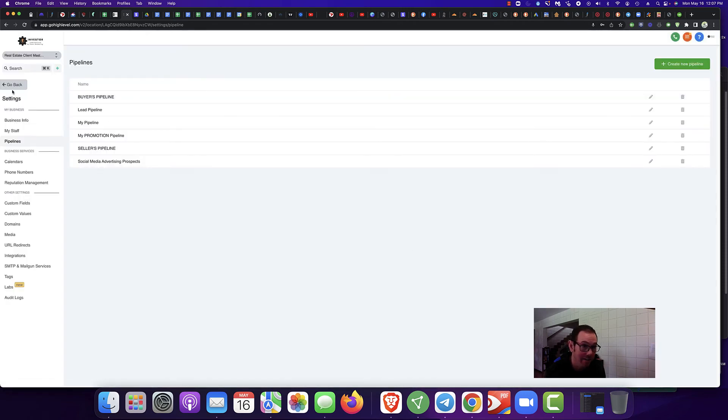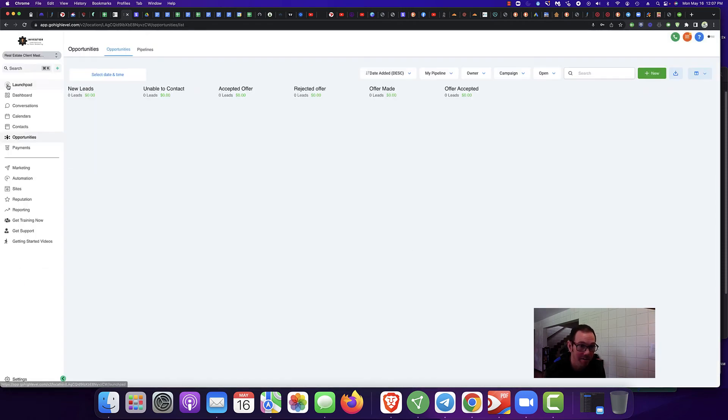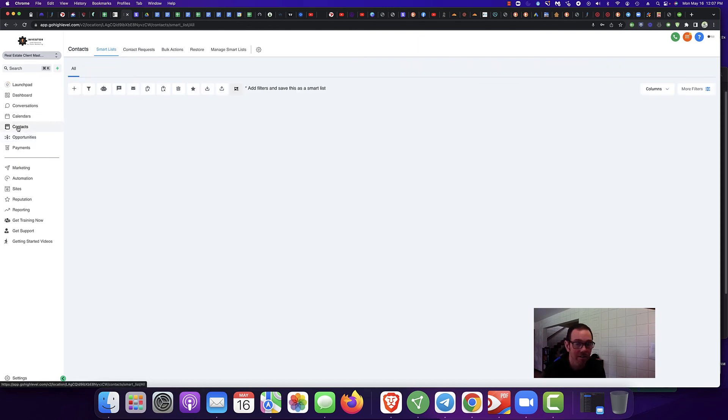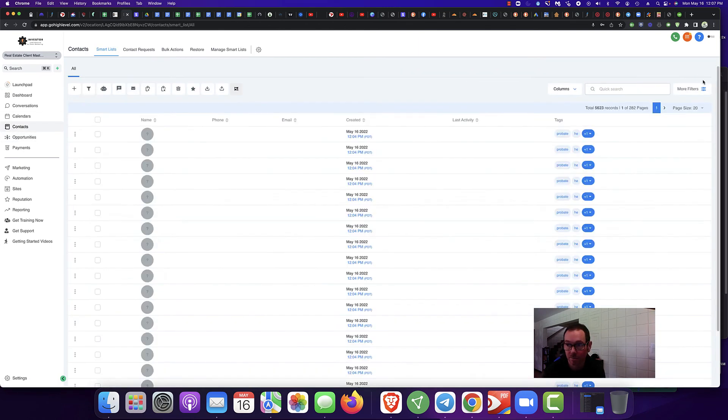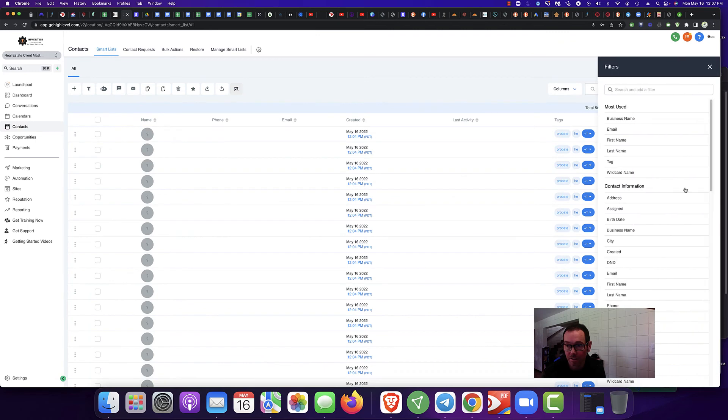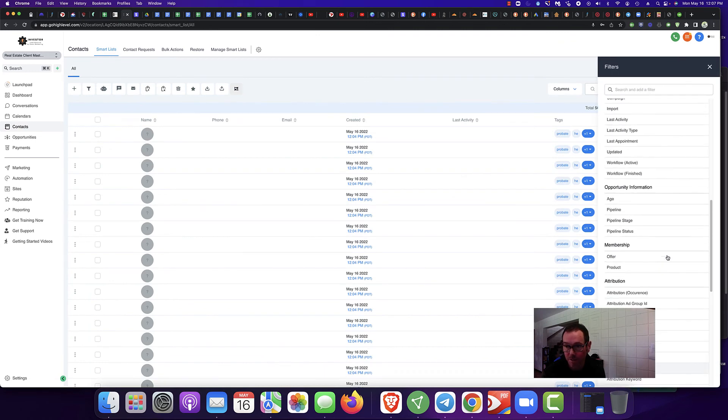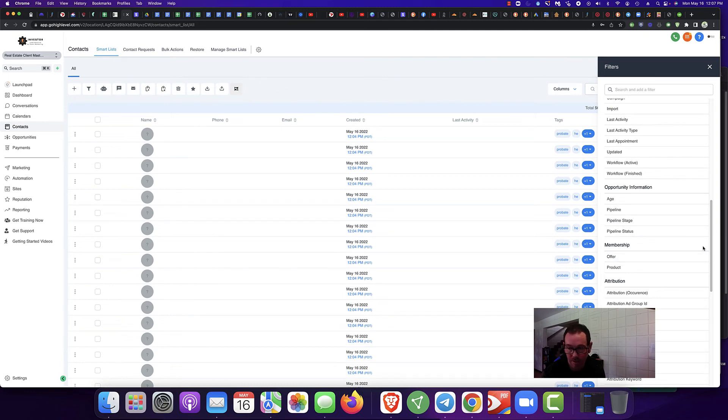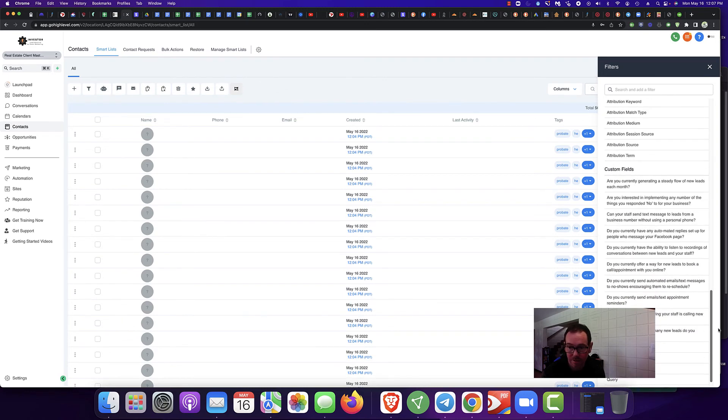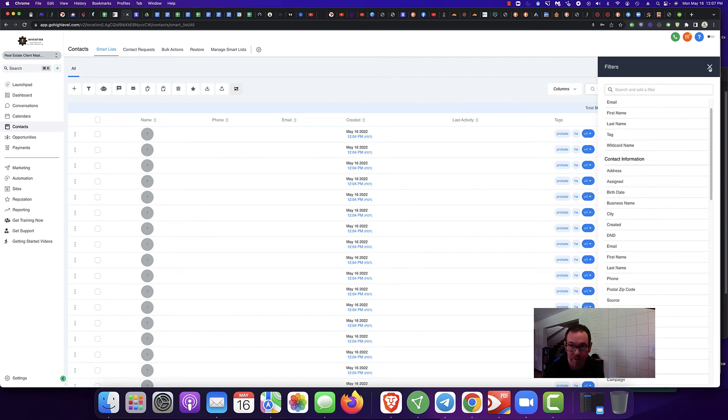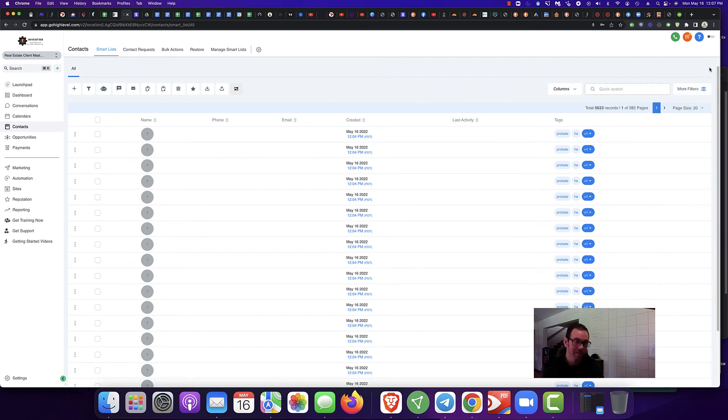All right, so back to tagging. We're going to get back on the topic. Go to contacts. So we can do pipelines, workflow, age, offer. You can filter by offer, by products, all that good stuff. All right, so that's all about tagging.